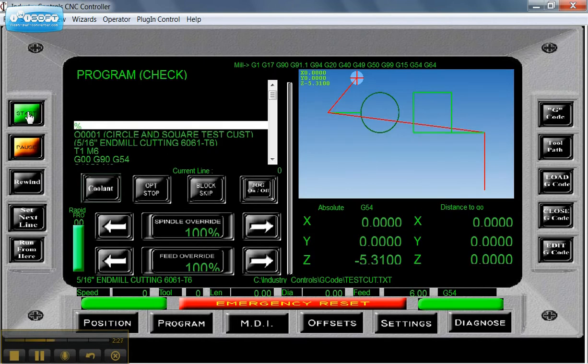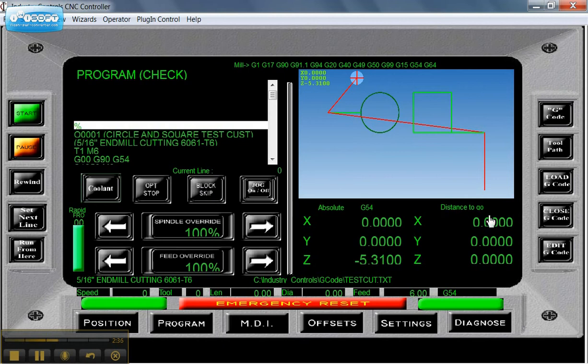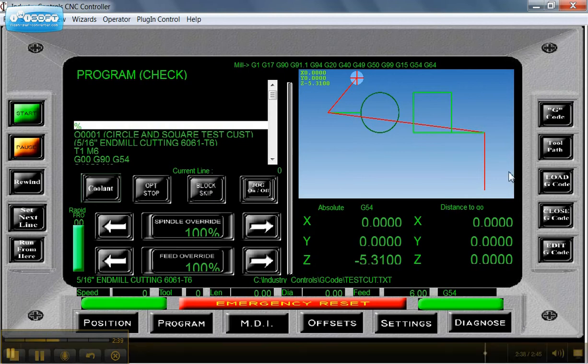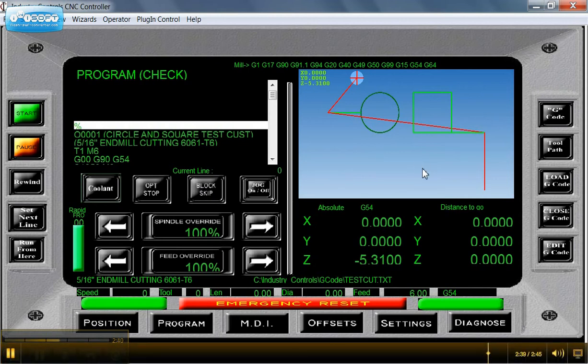Or if you have a cycle start button wired in, you have the feed hold or pause button here to stop you. And this is how you load a G-code, close a G-code, edit one, and how the toolpath works.